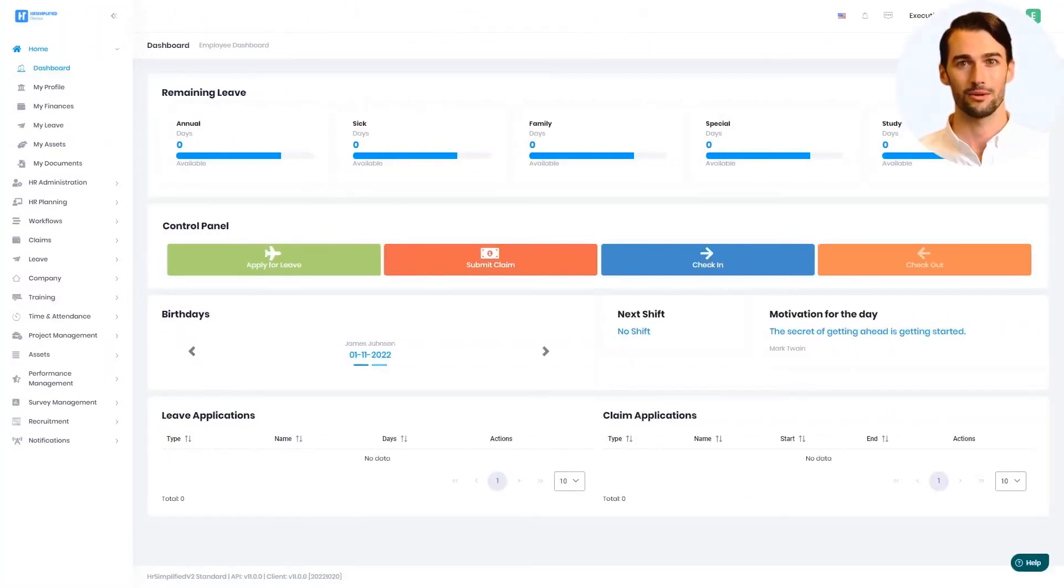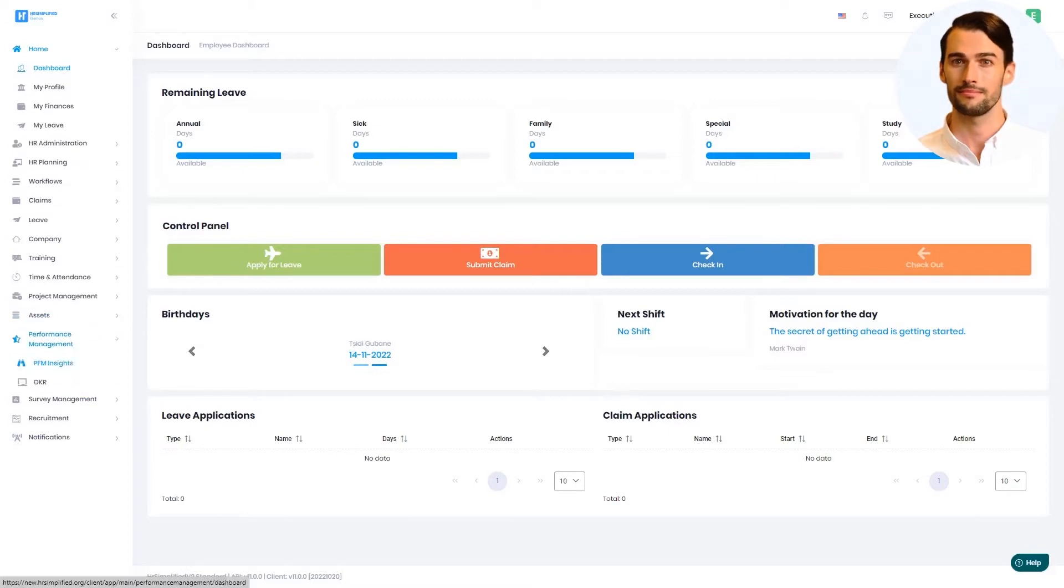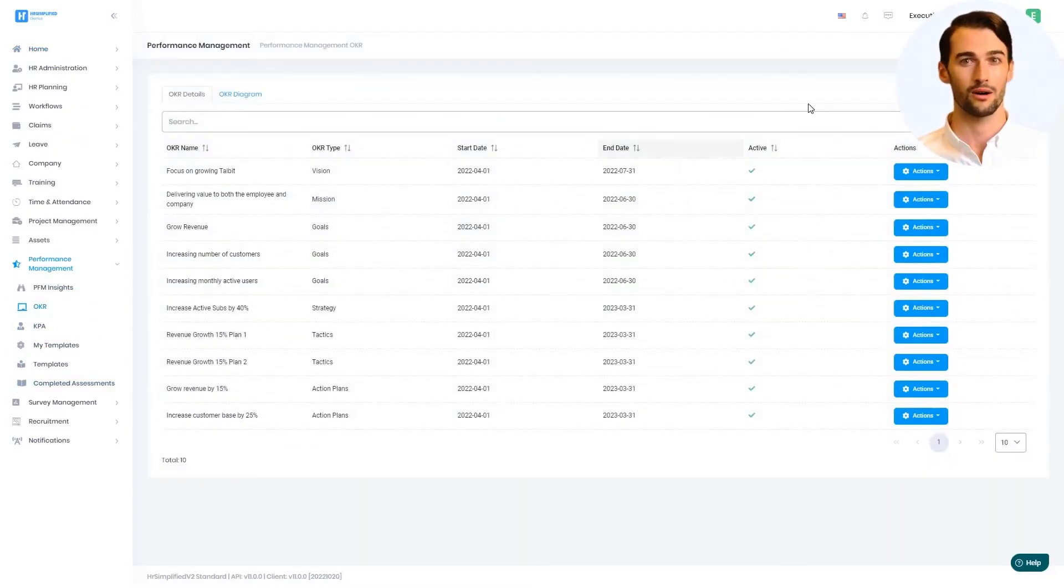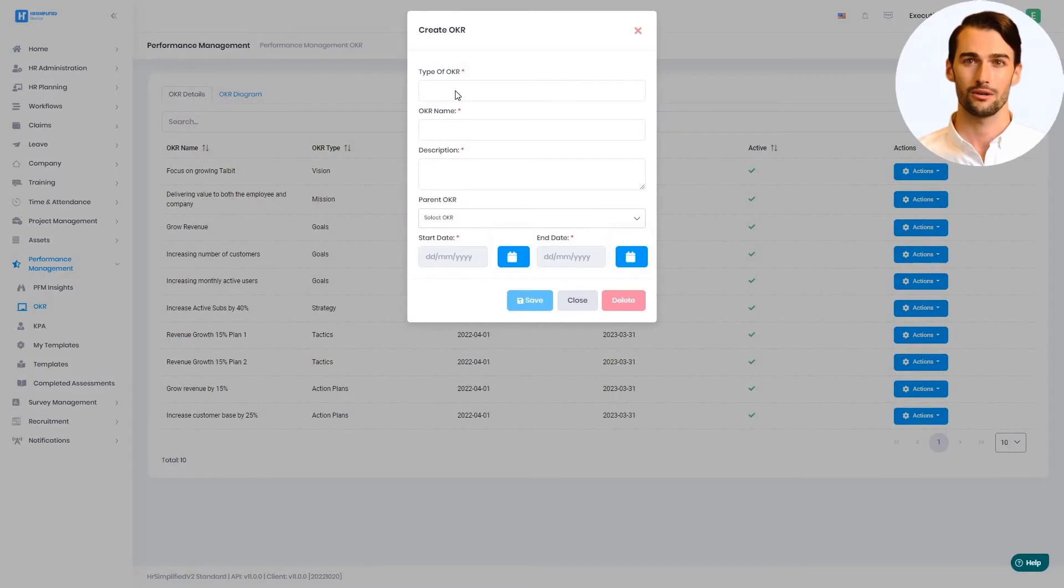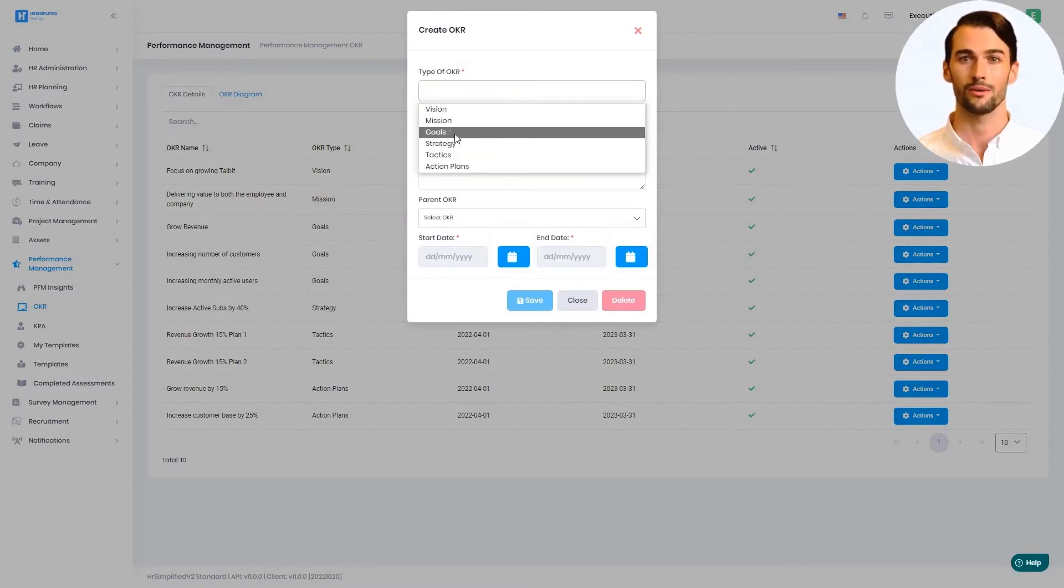To look into this in more detail, we will now go through the process on the system. We start by loading the company OKRs in the system. This could be from your last strategy outcome and contain things like visions, missions, goals, and more.